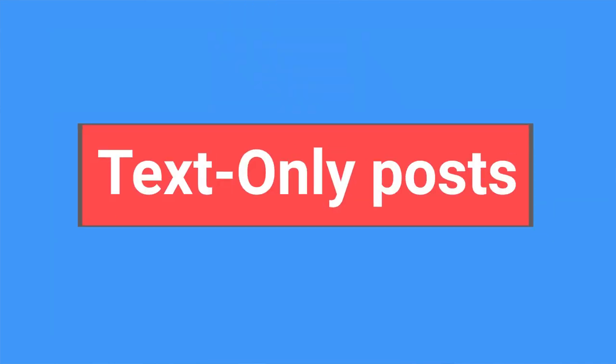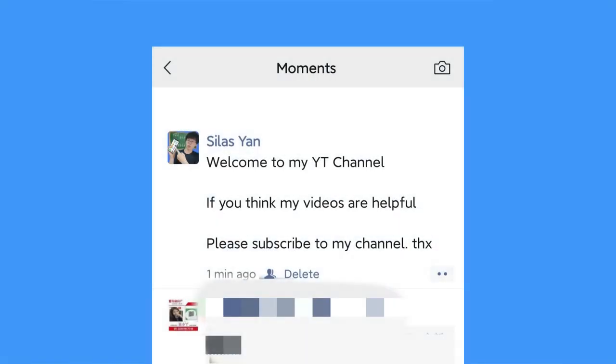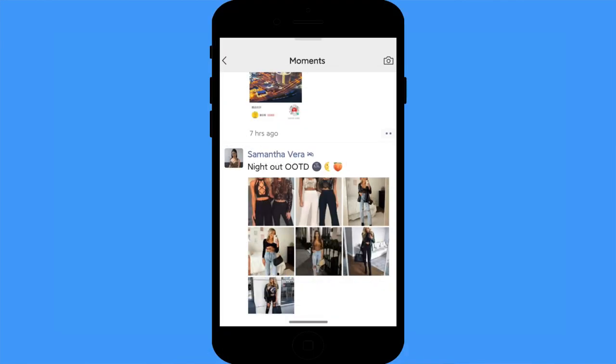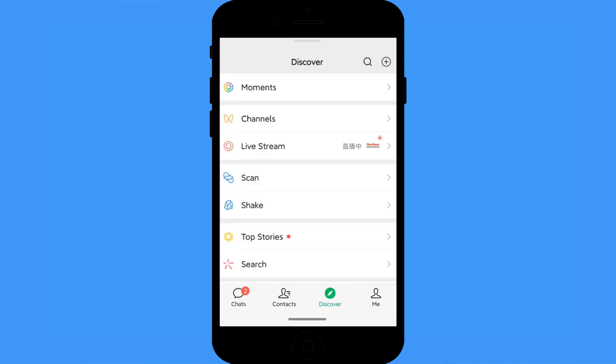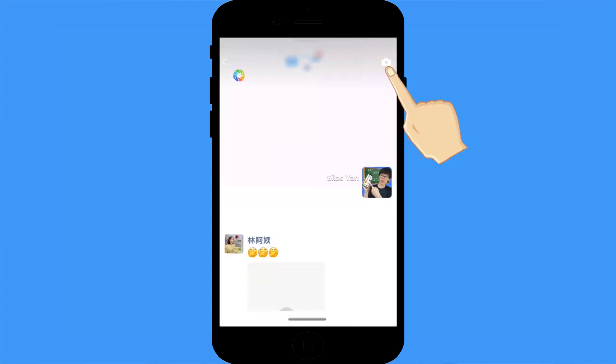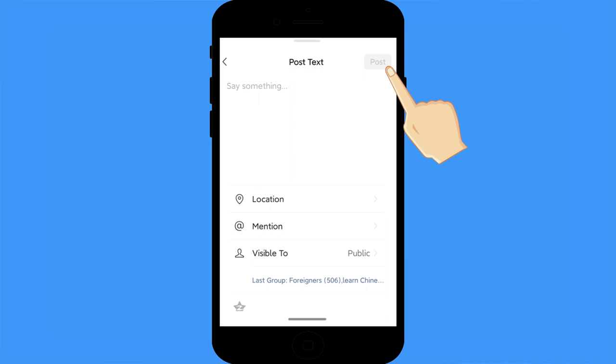Moments text-only posts: you probably know how to post pictures or videos on WeChat Moments, but did you know you can post text only? Most users don't know how. Here's the trick: go to Moments, tap the camera icon in the top right corner, and then long-press that camera icon. Now you can post text-only without any picture or video.